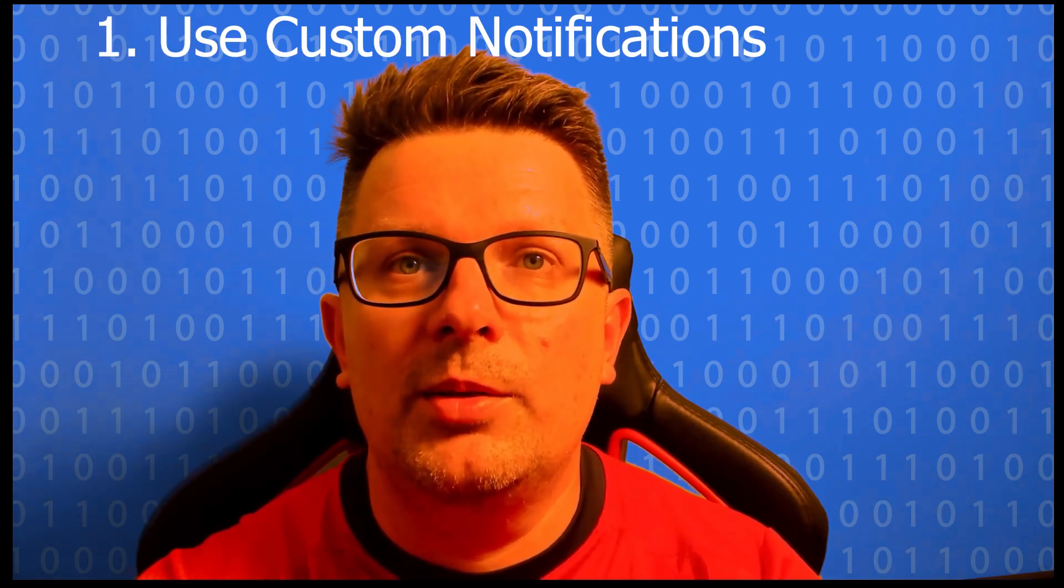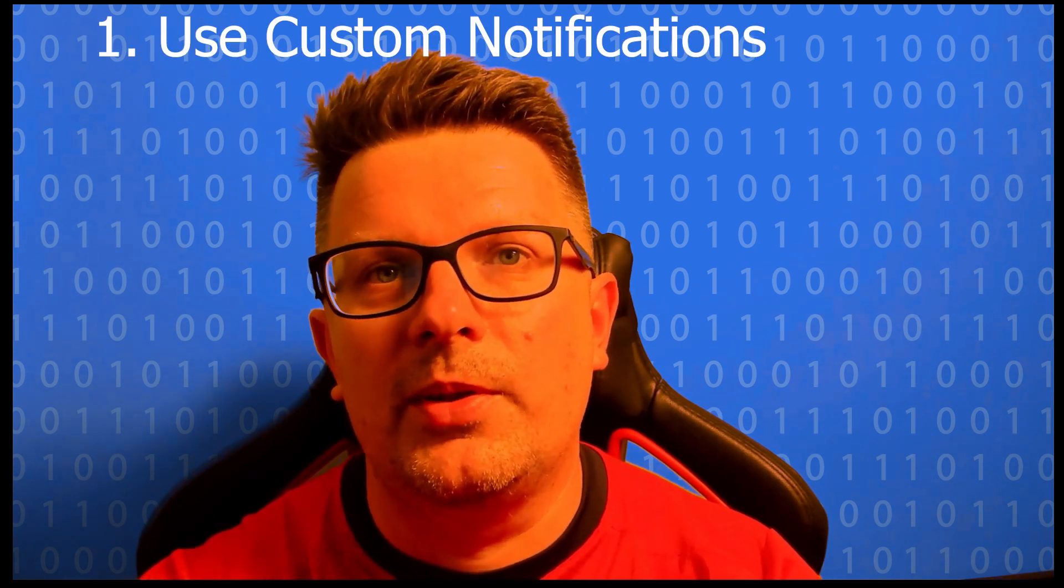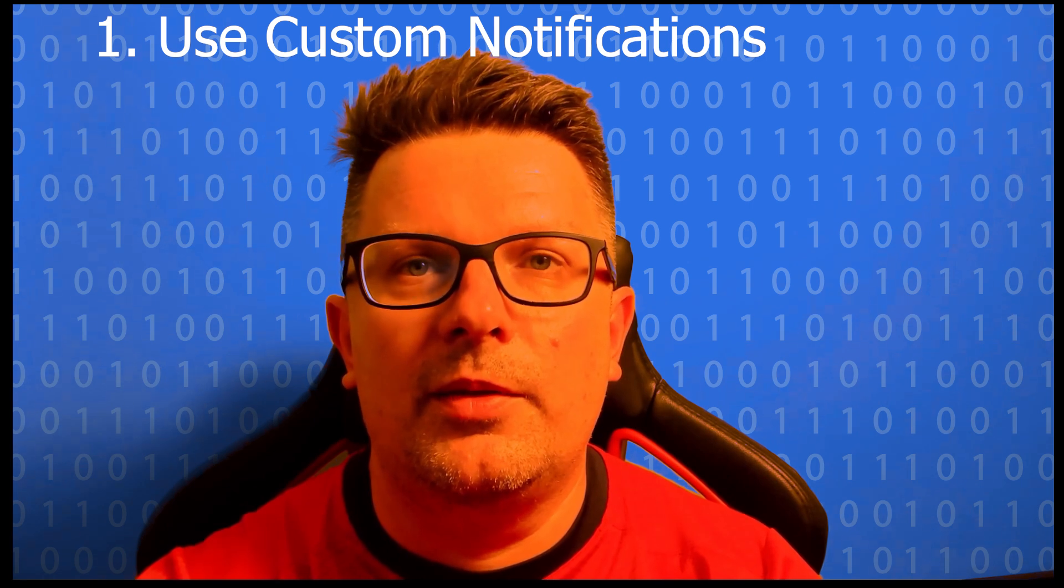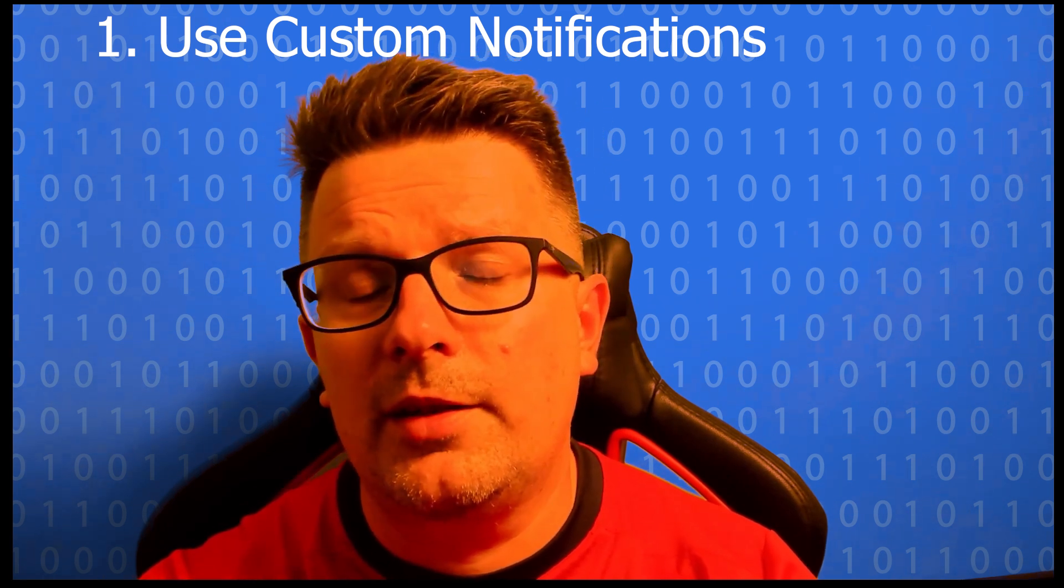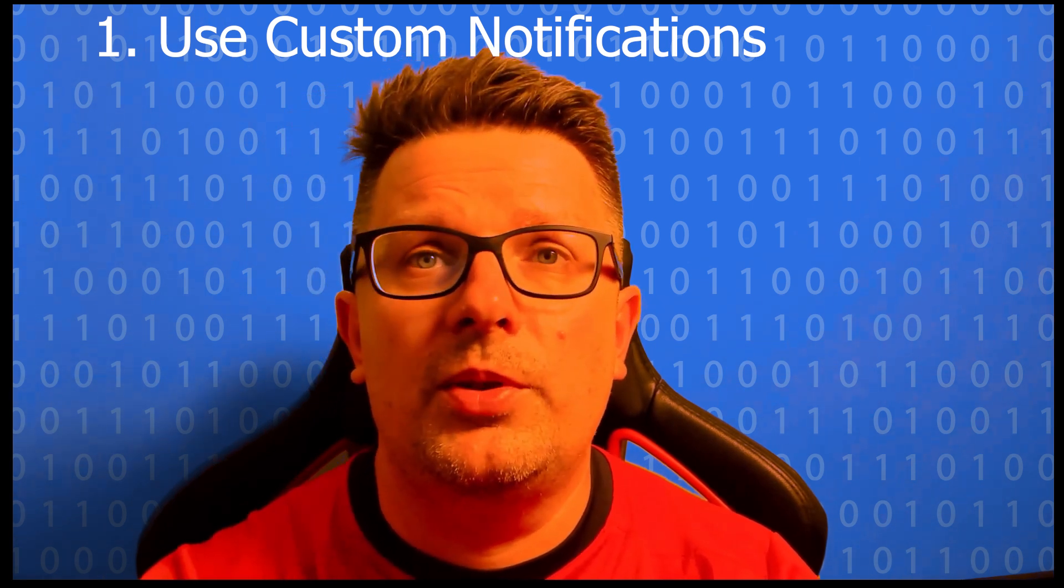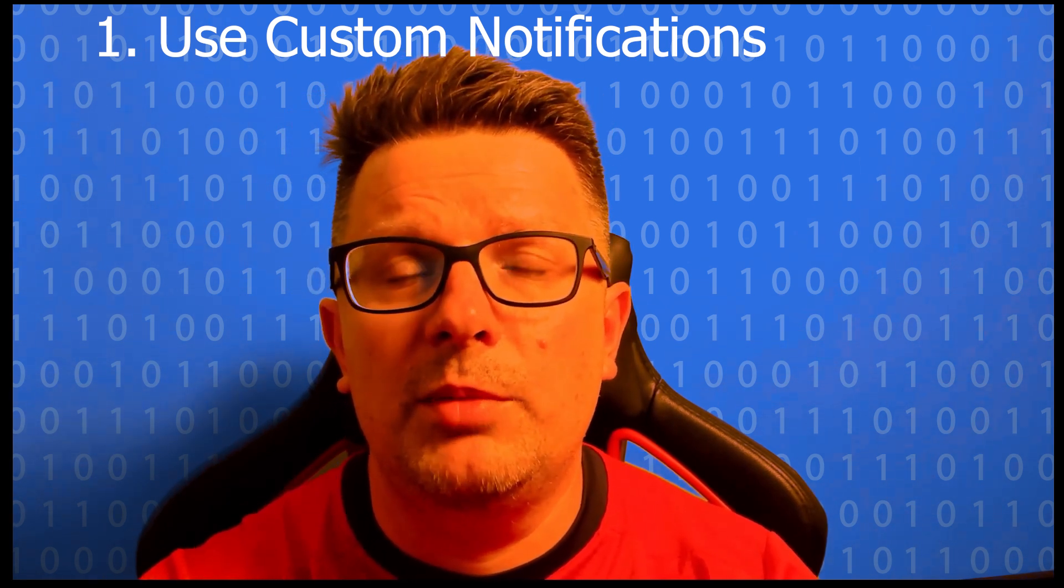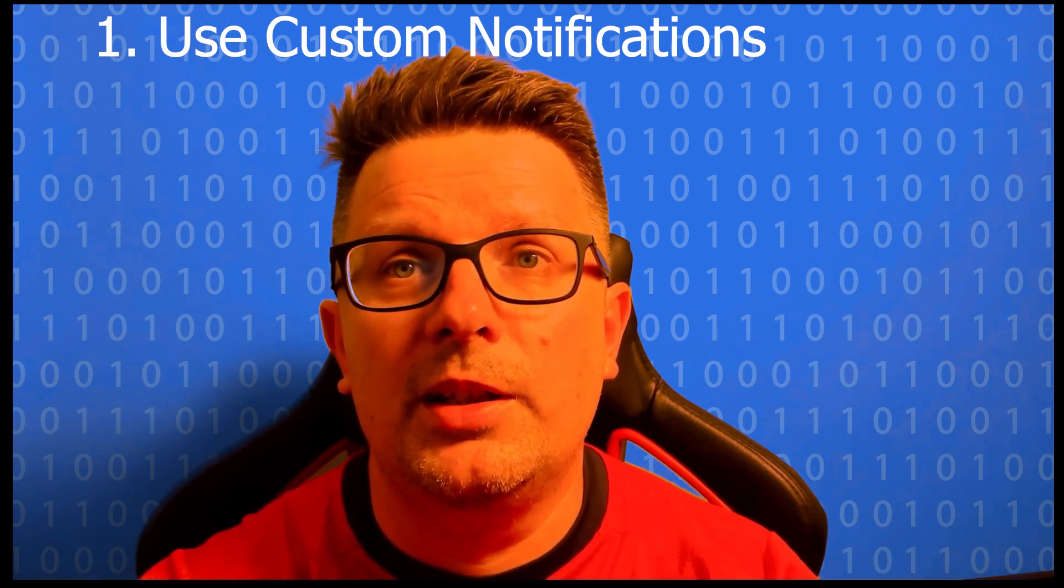So you have seen the basics. Here are some useful tips to make the most of the Spring Boot admin server. Use custom notifications. It means you can set up notifications in Slack, email or webhooks or other services.